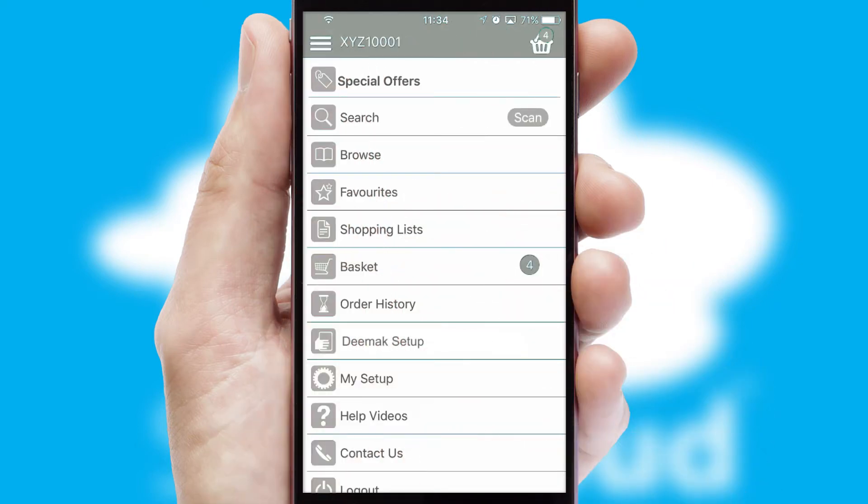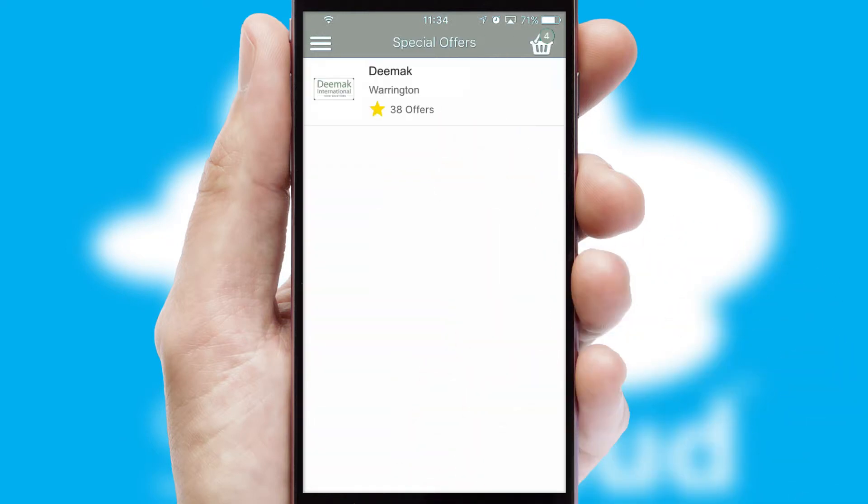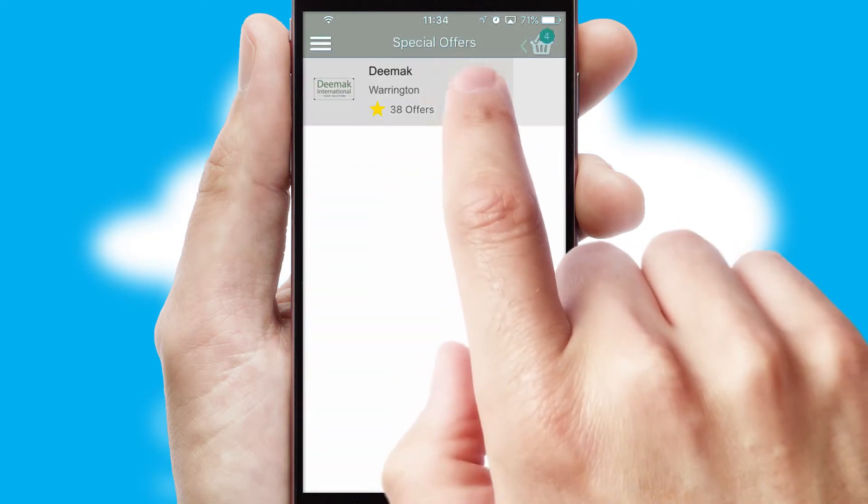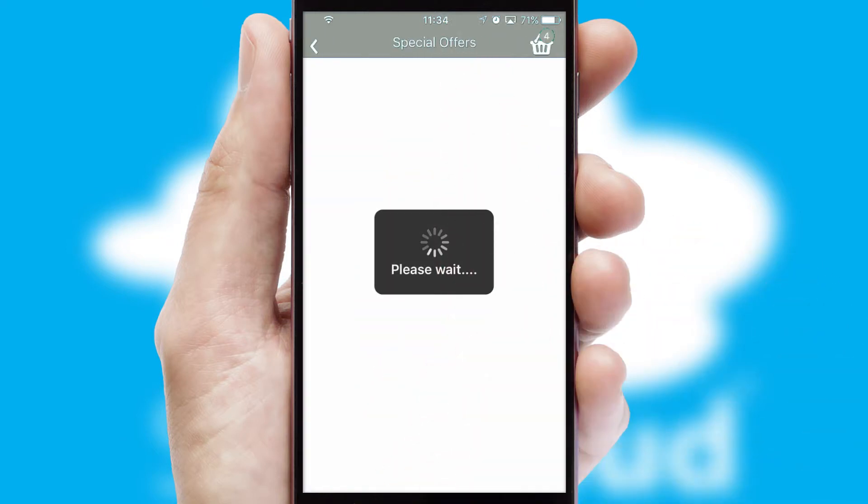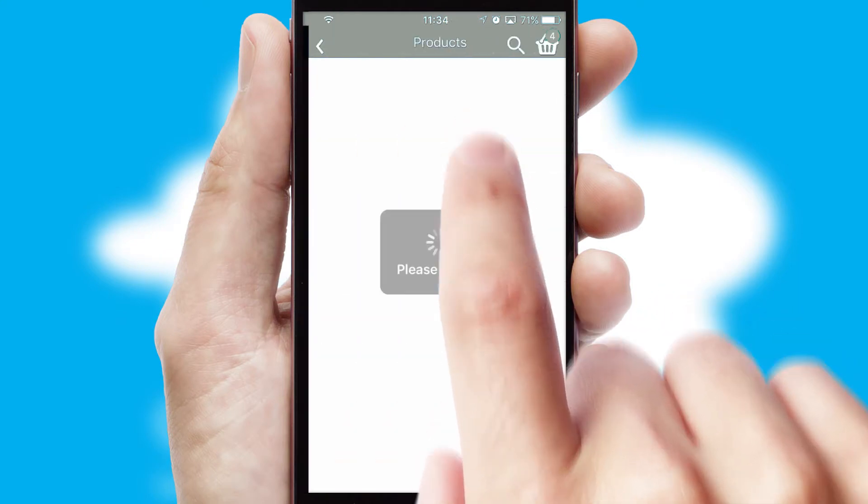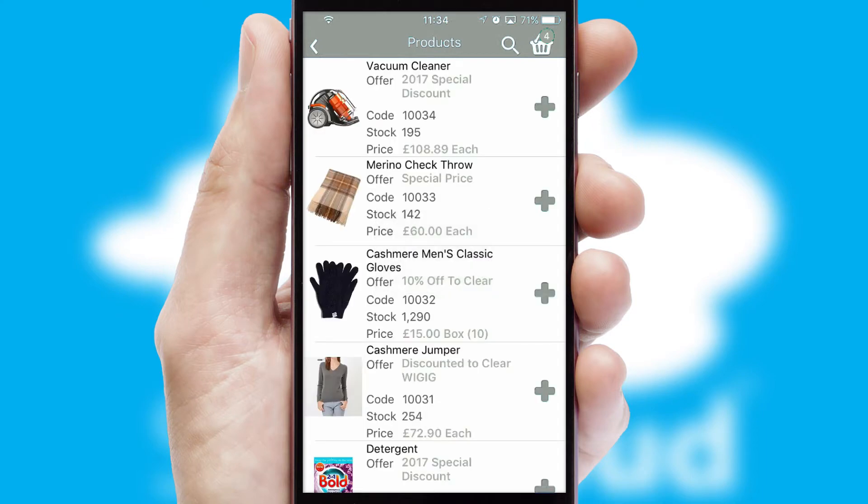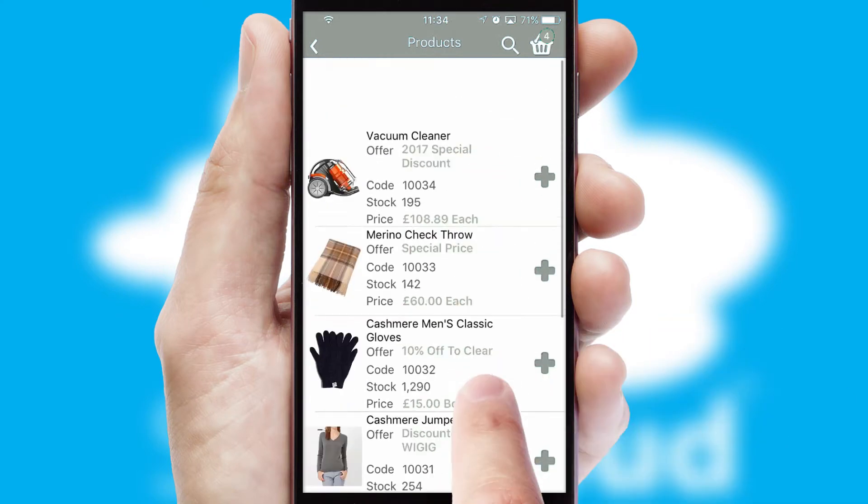Creating customised special offers is another feature of the application, which can be set up and tailored for individual customers. SwiftCloud has some very powerful promotional features, such as multi-buy and price promotions.